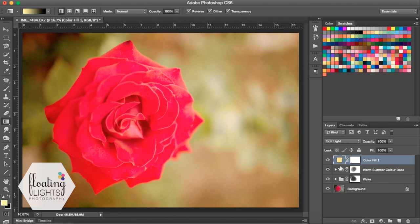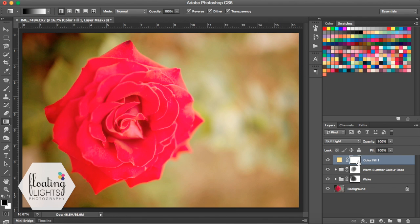And there is our light. Now I don't want this light to be all over my whole photo — I want to bring it in gradually from the right-hand side. So now I'm going to make sure that my layer mask is selected and I'm actually going to invert my layer mask.